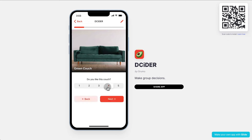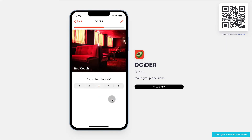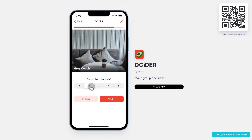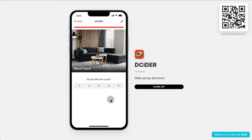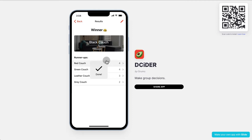You would say you like this couch and look at all the different options. And then at the end, you would get the option with the most points. So in this case, it would be the black couch.